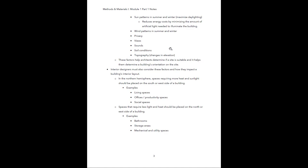They might also look at soil conditions — is the soil compacted, rocky, or swampy? Is there going to be a need to modify the earth? It's not as simple as picking a plot of land and throwing something up; we have to make sure the site and soil will support the structure and determine what modifications are needed. They'll also look at the topography — the changes in elevation associated with the landscape. All these factors help an architect determine if a site is suitable and the building's orientation on the site.